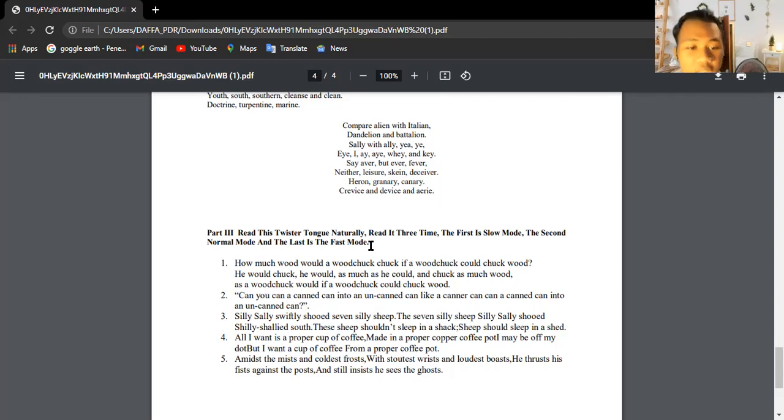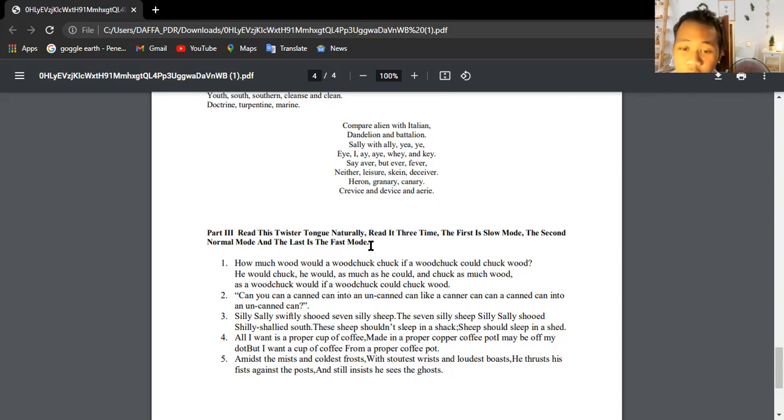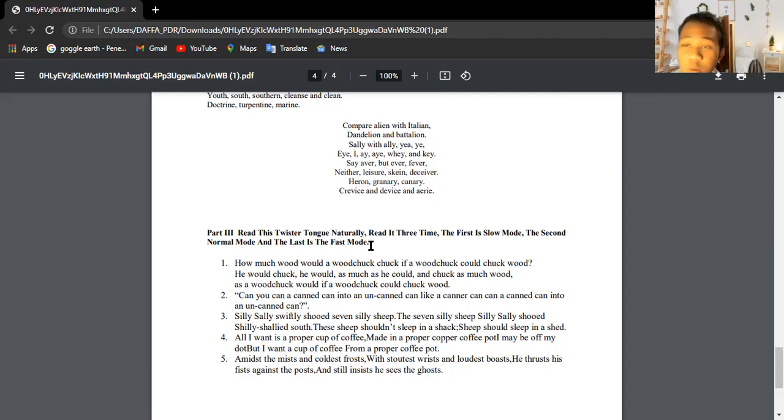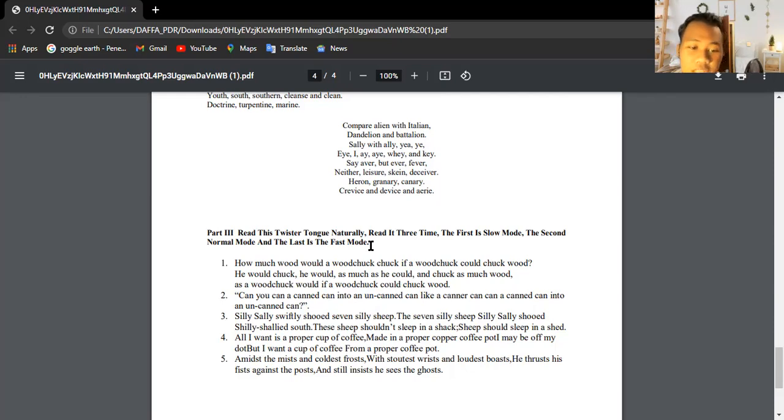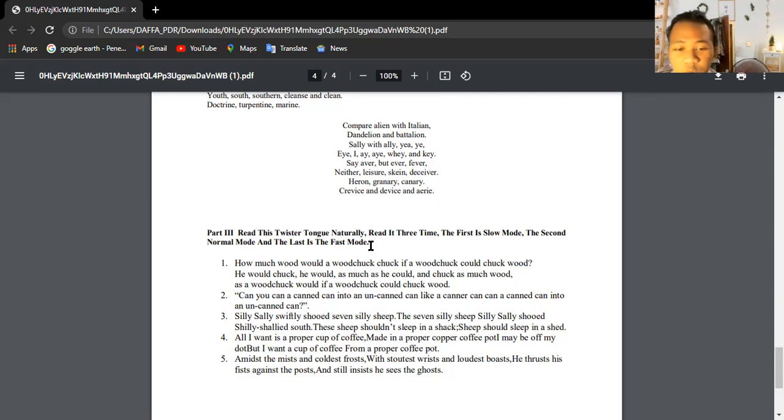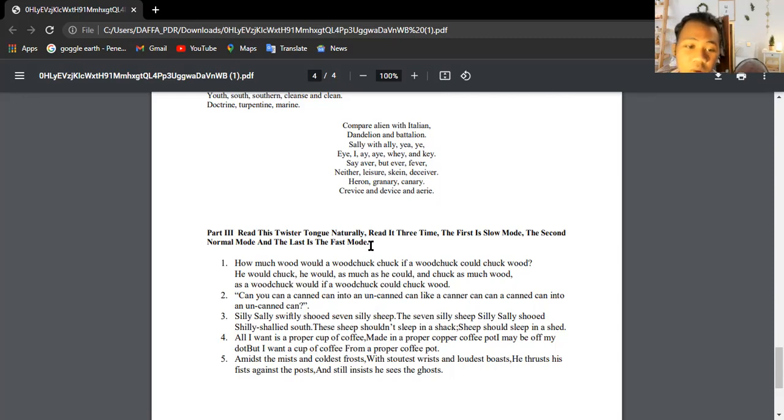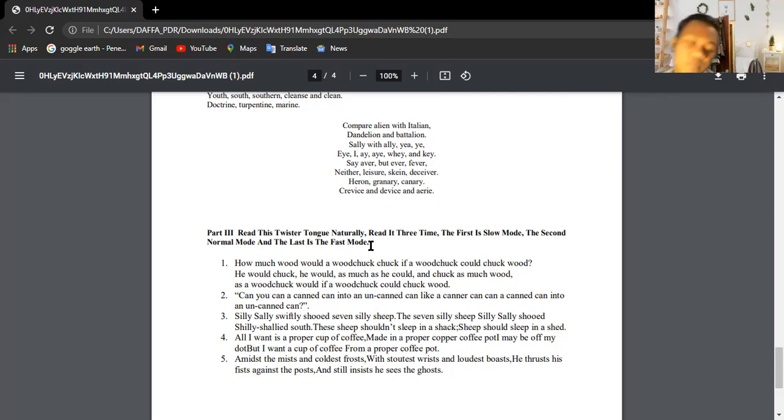All I want is a proper cup of coffee made in a proper copper coffee pot. Might be off my dot, but I want a cup of coffee from a proper coffee pot. Amidst the mist and coldest frost with stoutest wrists and loudest boasts, he thrusts his fist against the post and still insists he sees the ghost.